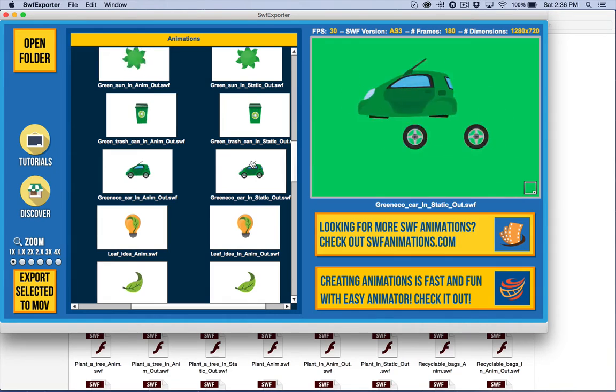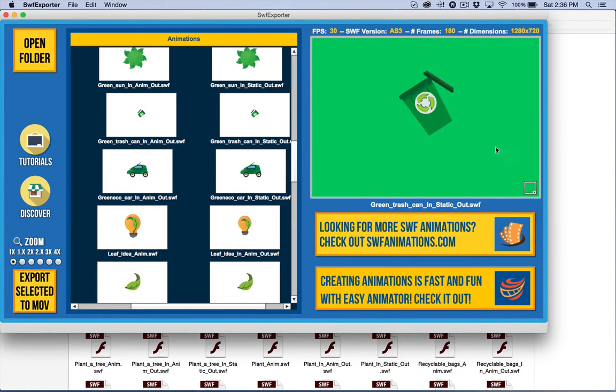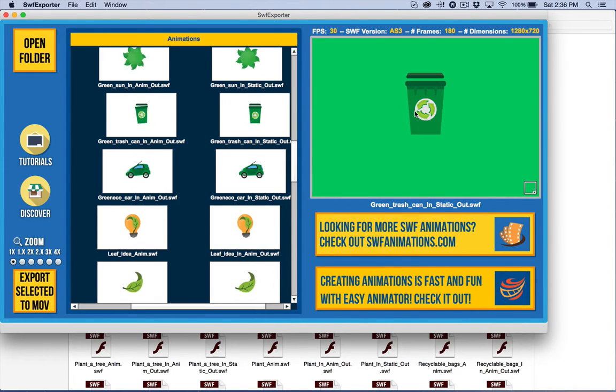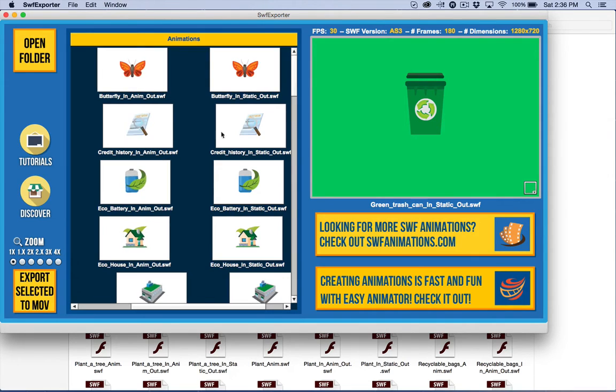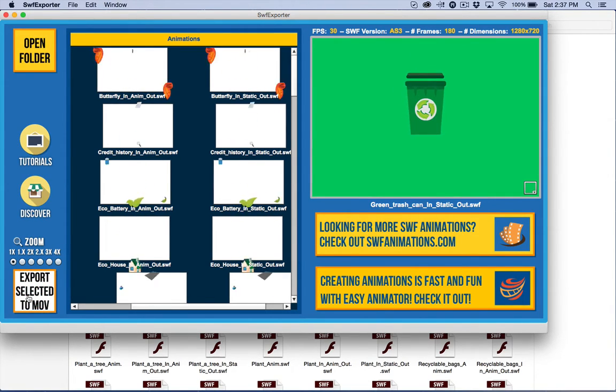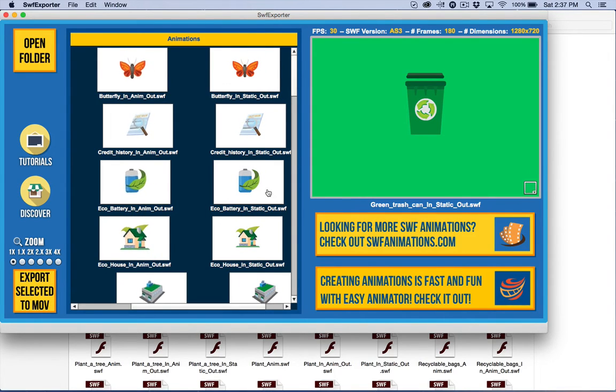You can now see that if I click on the different animations, I can see them up here. It also allows you to preview them and get the name of the file. It also converts to MOV if you need to, and we'll talk about that in a second.